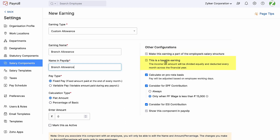The taxable earning option is also enabled as this component will be a part of CTC and it is a fixed pay component. We are retaining the option 'calculate on prorata basis' as enabled, in order for this earning component to be prorated based on the employee's date of joining or the LOP imposed during the monthly pay run process.